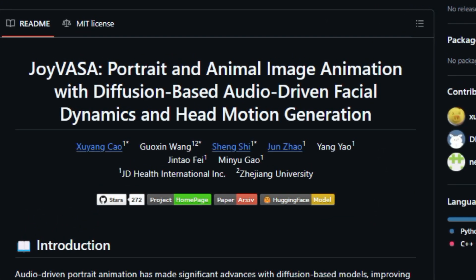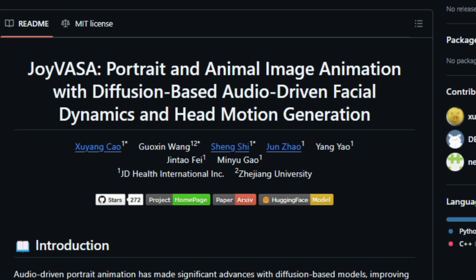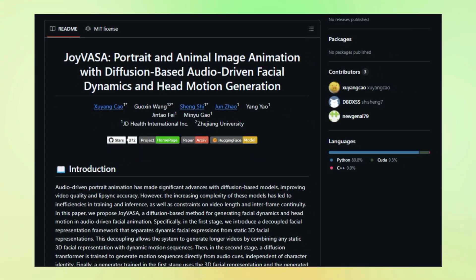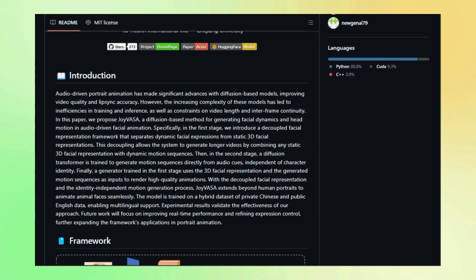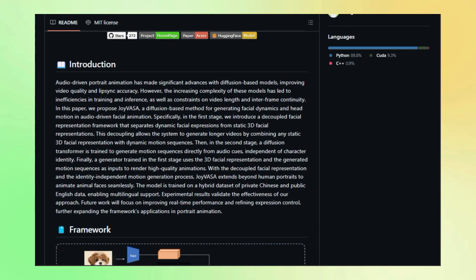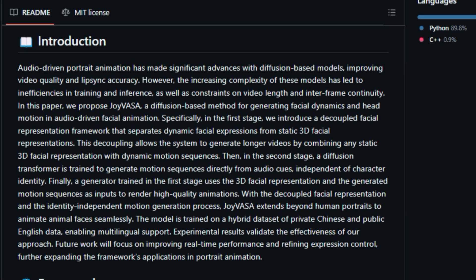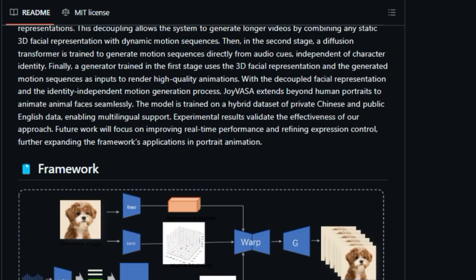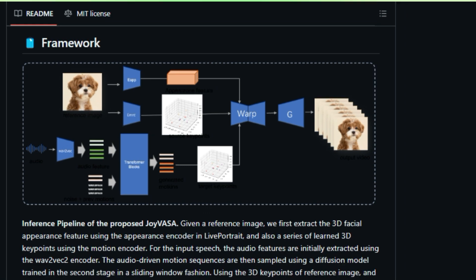So what makes Joy Vasa so unique? It utilizes a two-stage diffusion-based approach that sets it apart from other animation techniques. In the first stage, Joy Vasa decouples facial expressions from static 3D facial features. This clever separation allows for the creation of longer, more dynamic animations by combining different static 3D faces with various motion sequences.